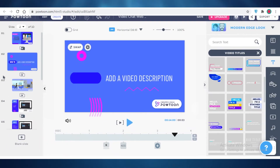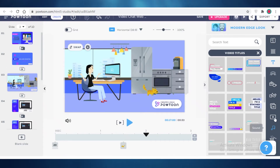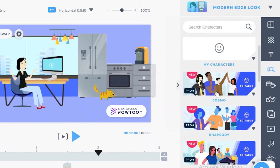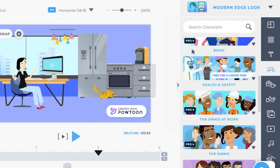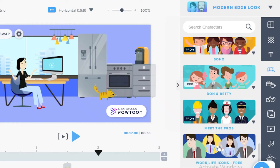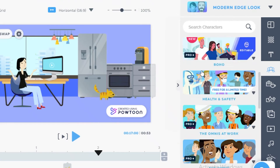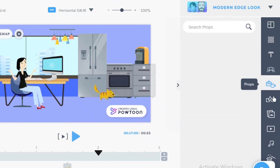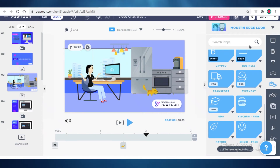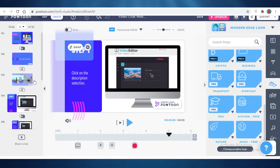If you're doing video animations, you'll want to focus on characters too. To add characters, click on the character section on the right. There are health and safety characters available for free, office characters available for free, and work-life icons available for free — those are the three basic free character packs. You also have props and shapes you can add for free, so as a basic animator you can easily find the right tools on Powtoon.